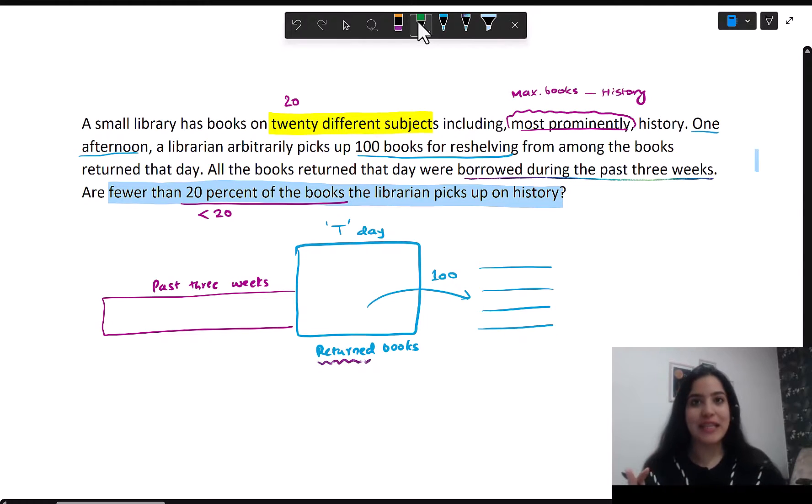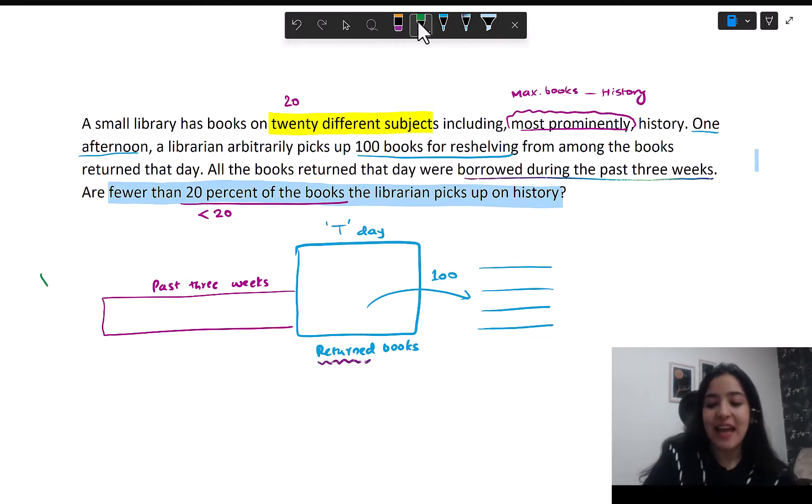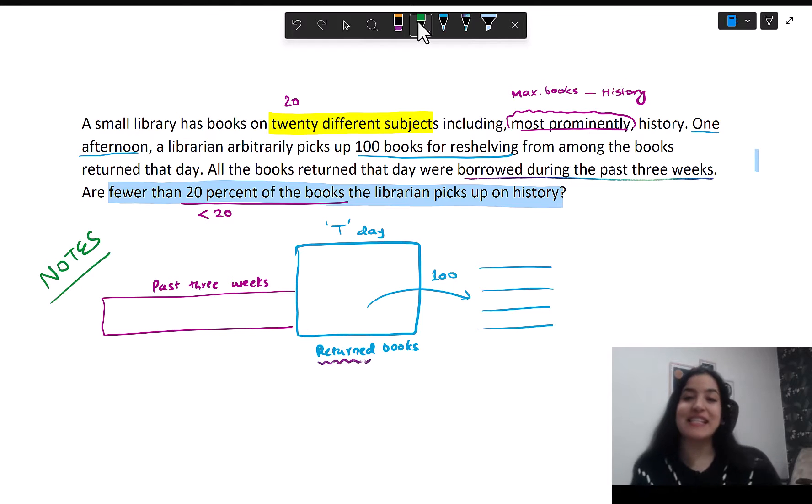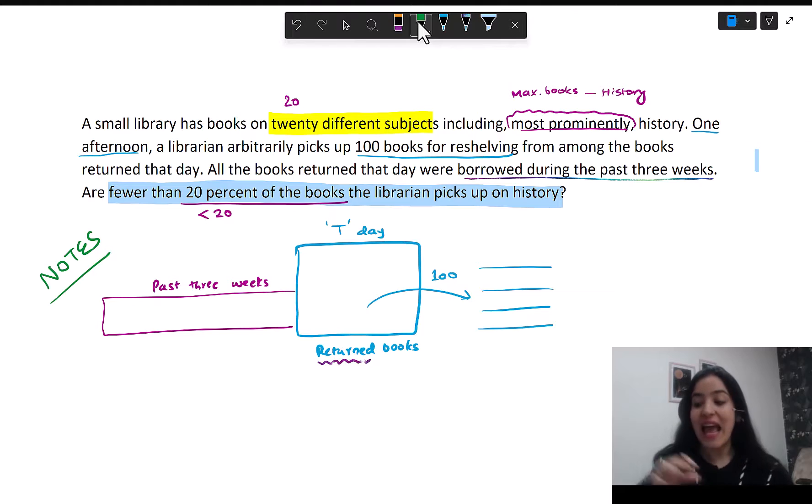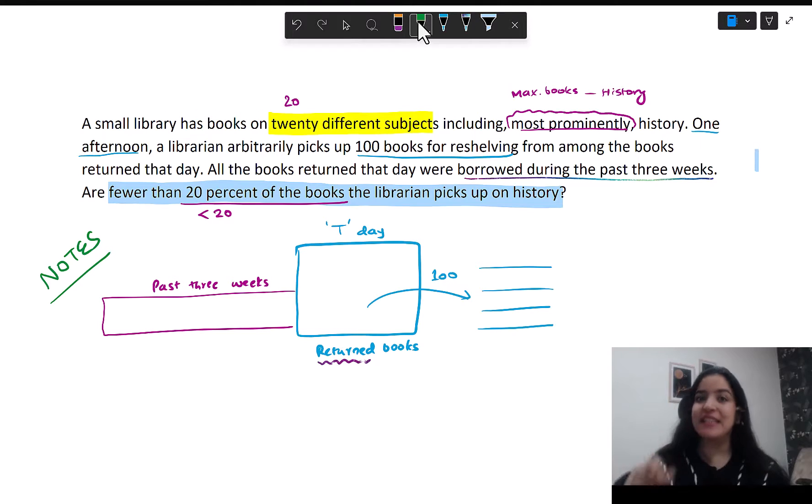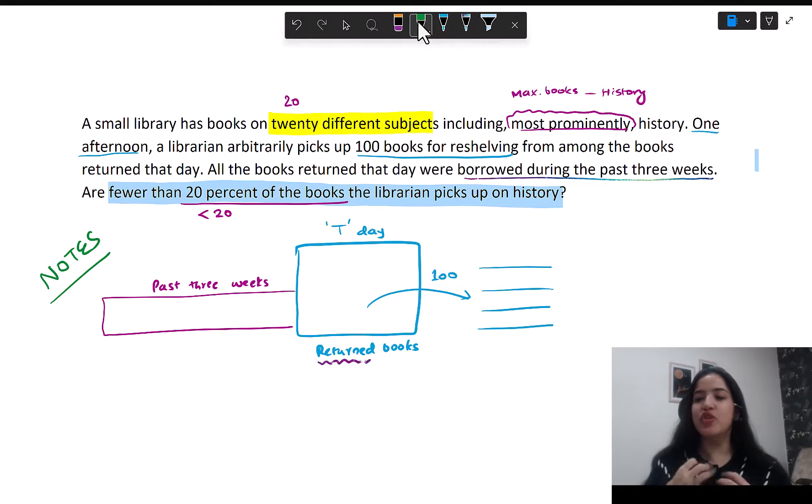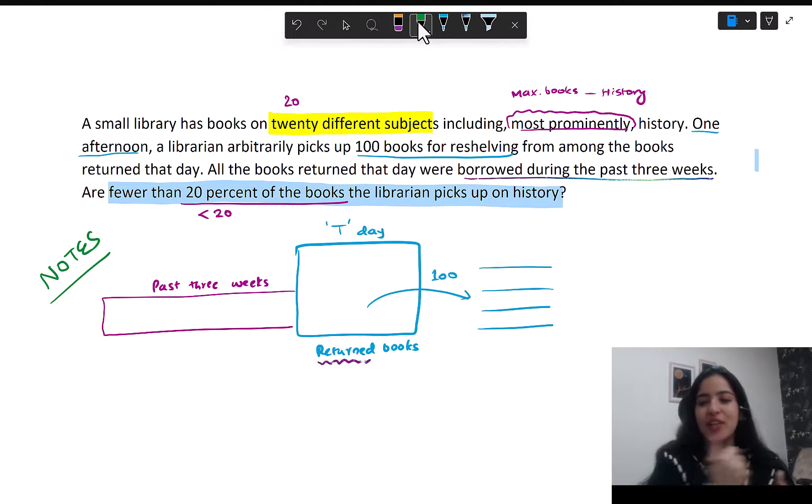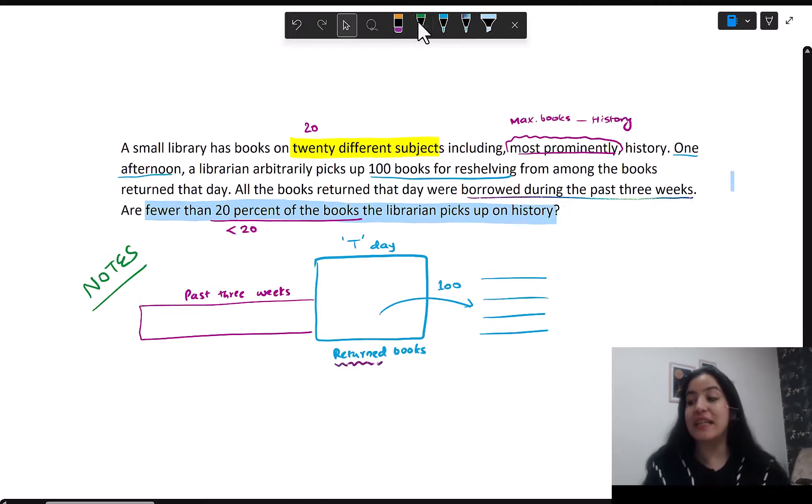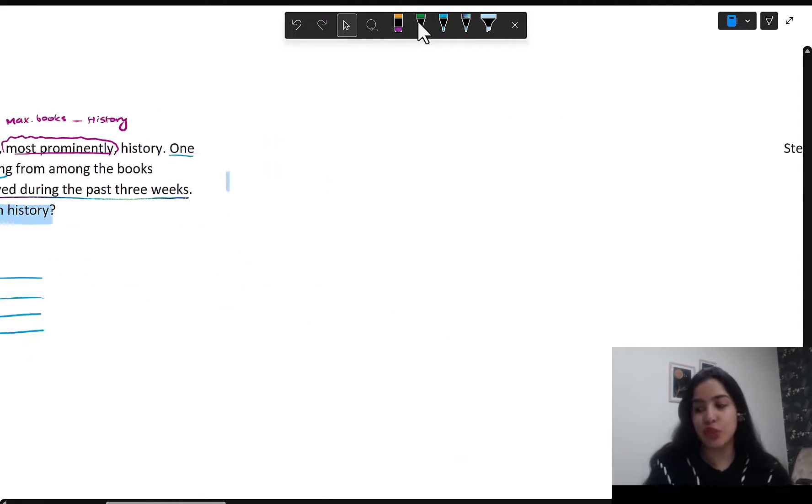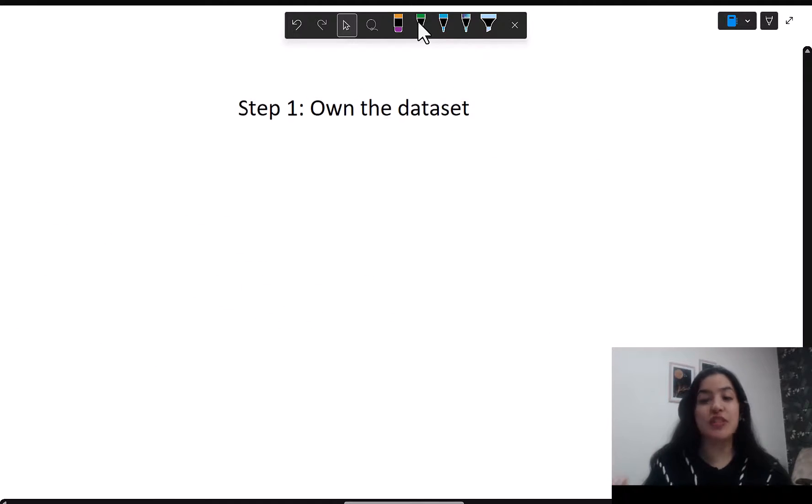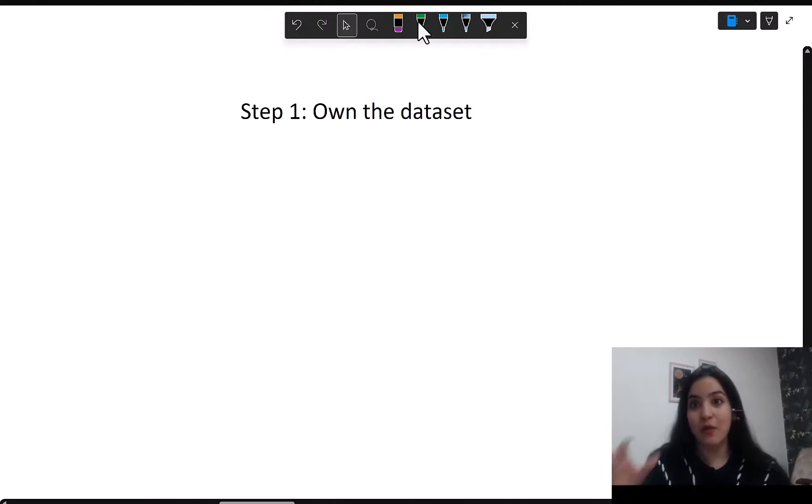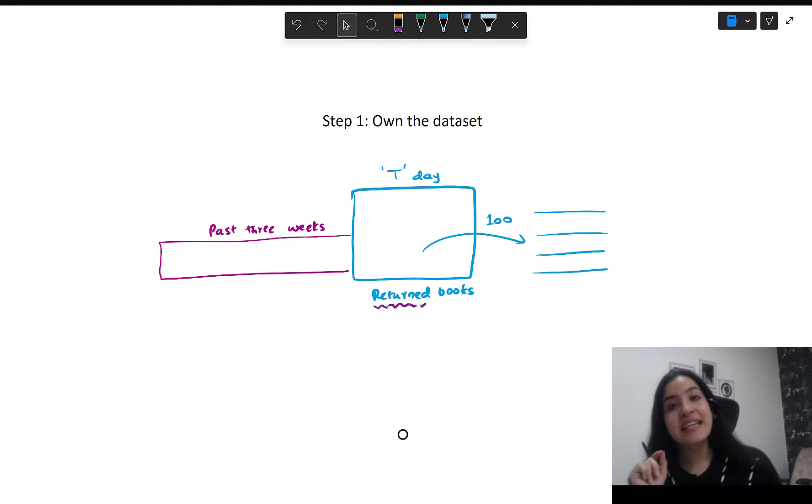Now see how owning the dataset, truly understanding it came with note taking. This is an ability that you have to develop. It's a very important skill set. And good note taking means that you never have to read the passage again. I'm not just going to jump into solving and going into the statements. We will first visualize the approach to solve this. This was your step one. Now we've brought the notes here. And now what's your next step? Once you own the dataset, next step is to visualize the approach.